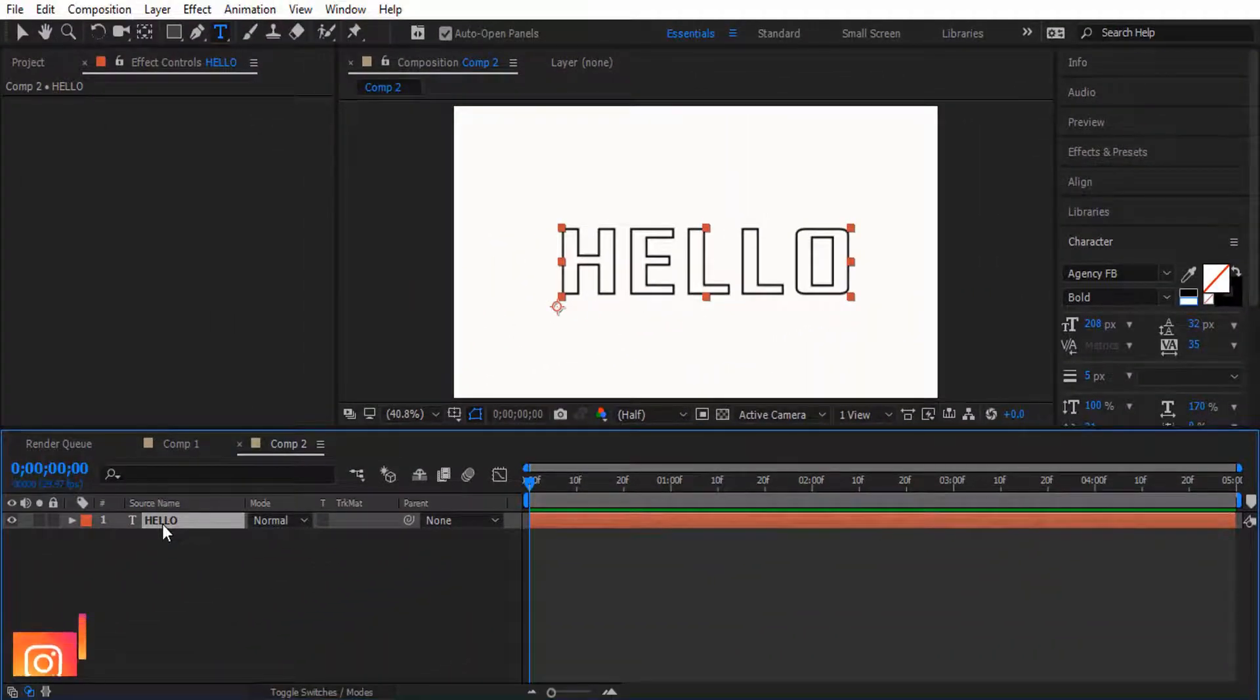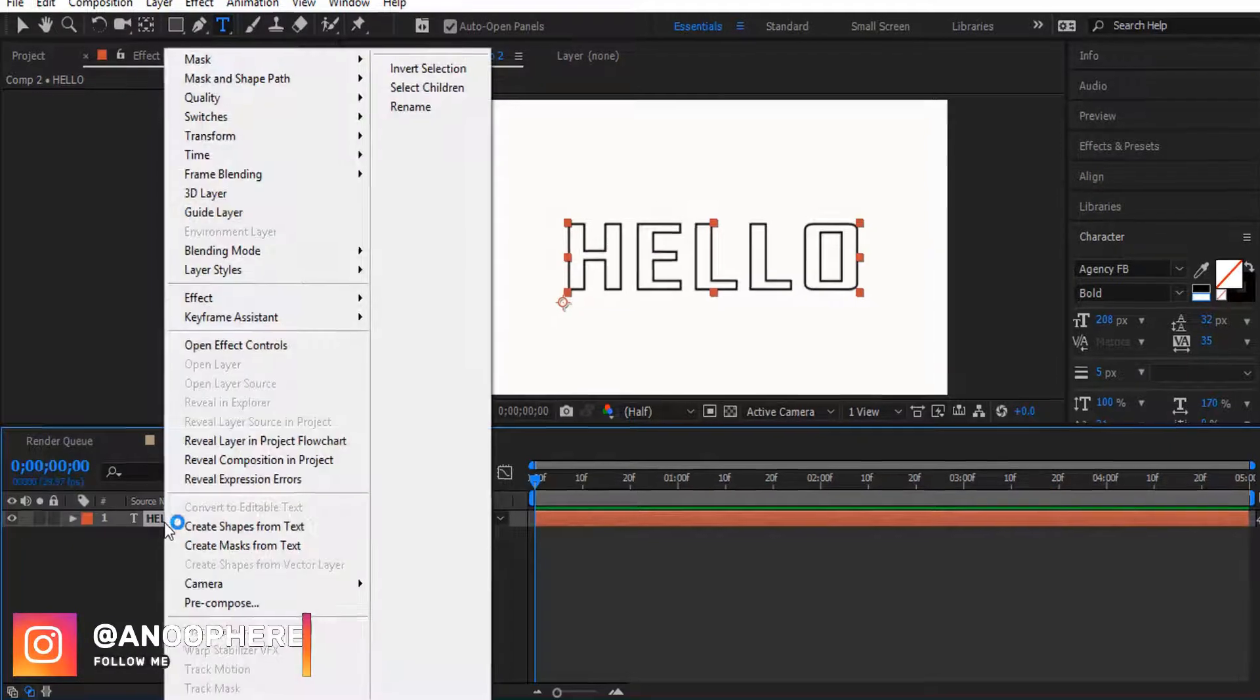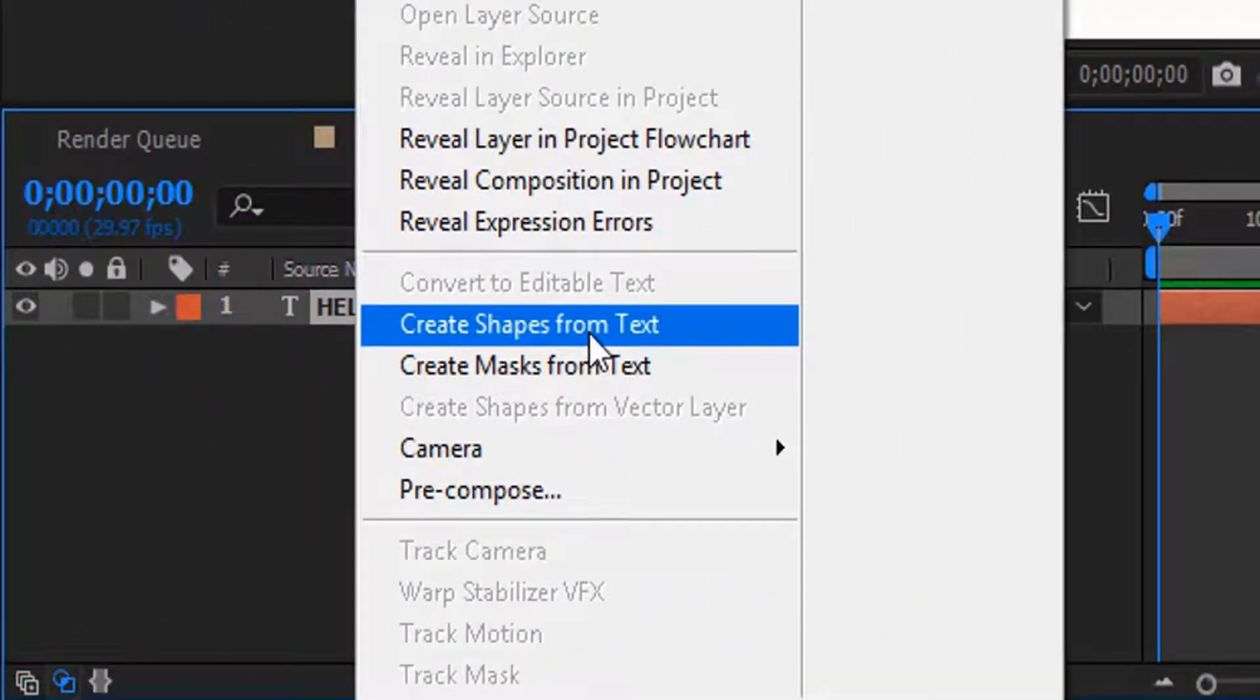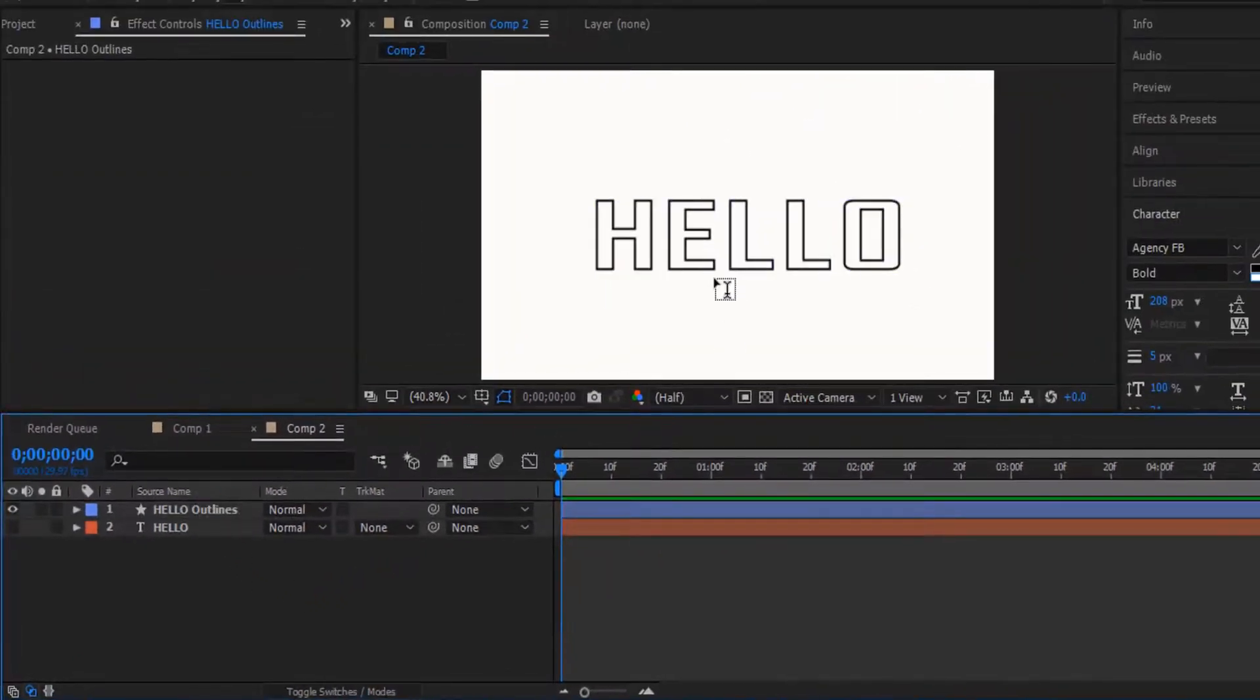What we want to do, we are going to create a shape. Right click, Create Shapes from Text, click it. So now it will look like this.